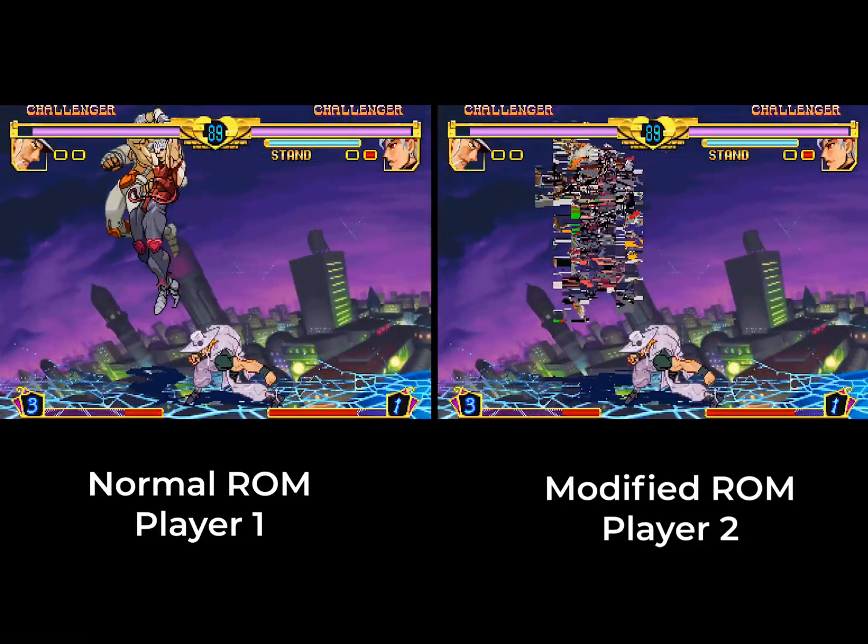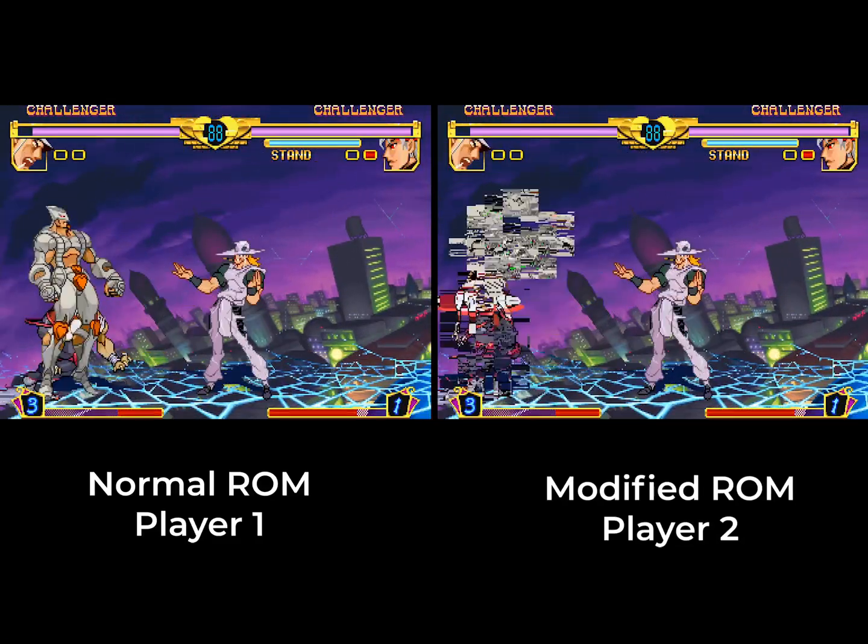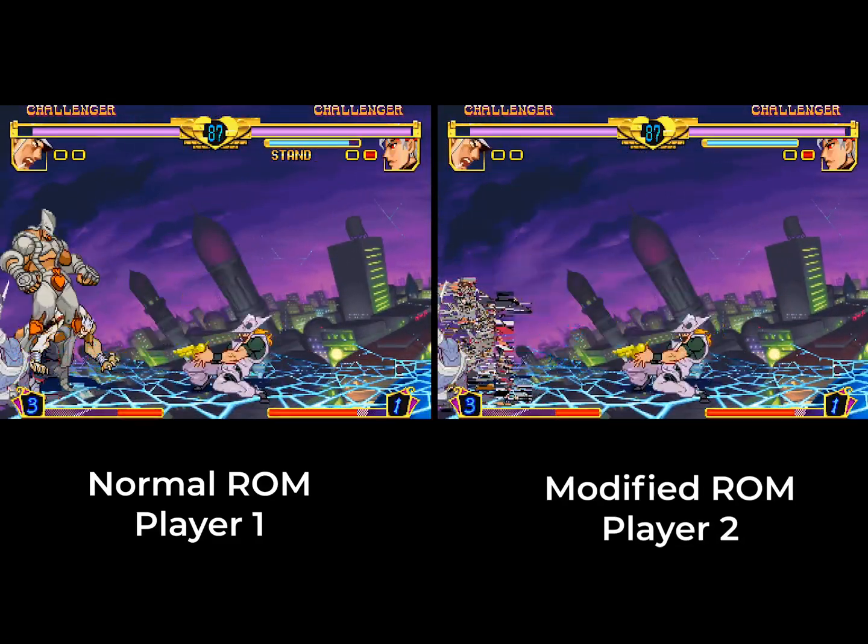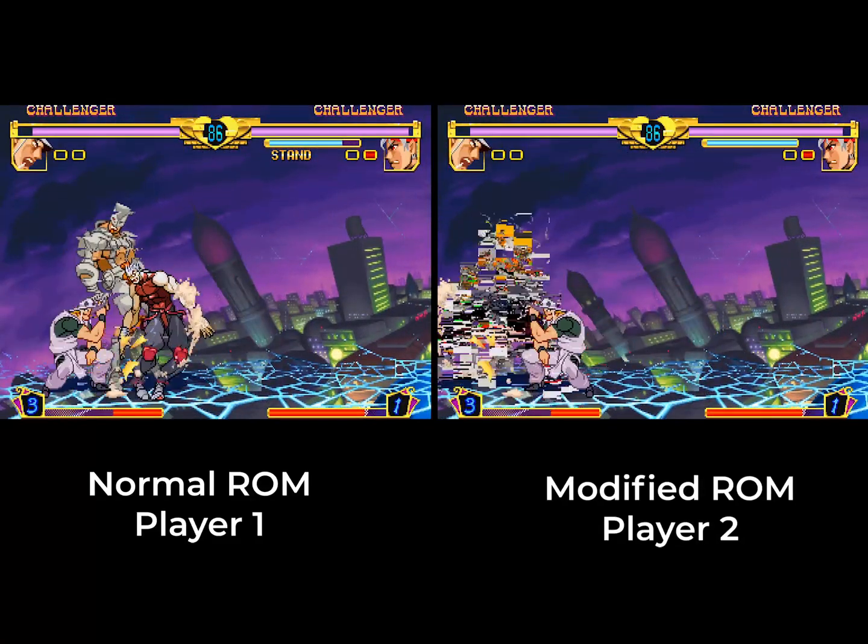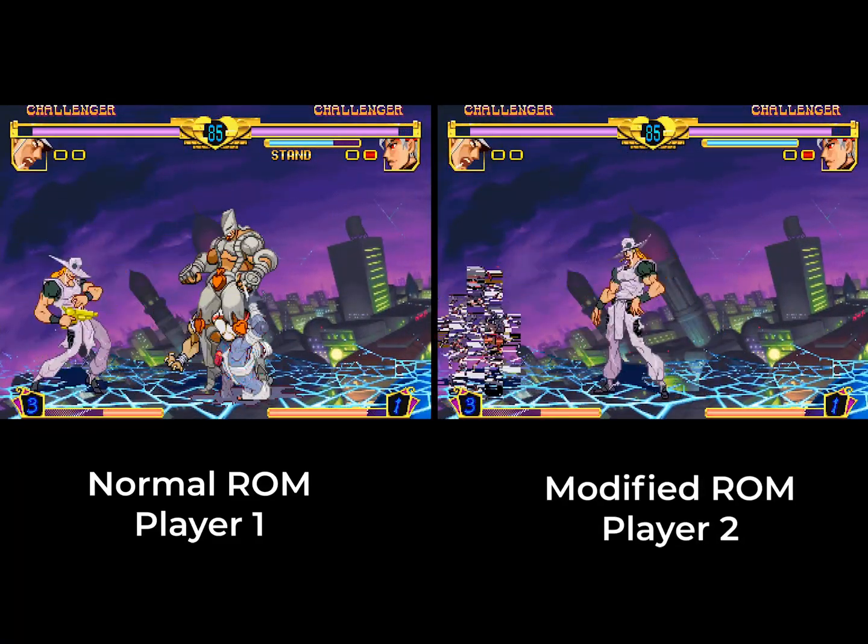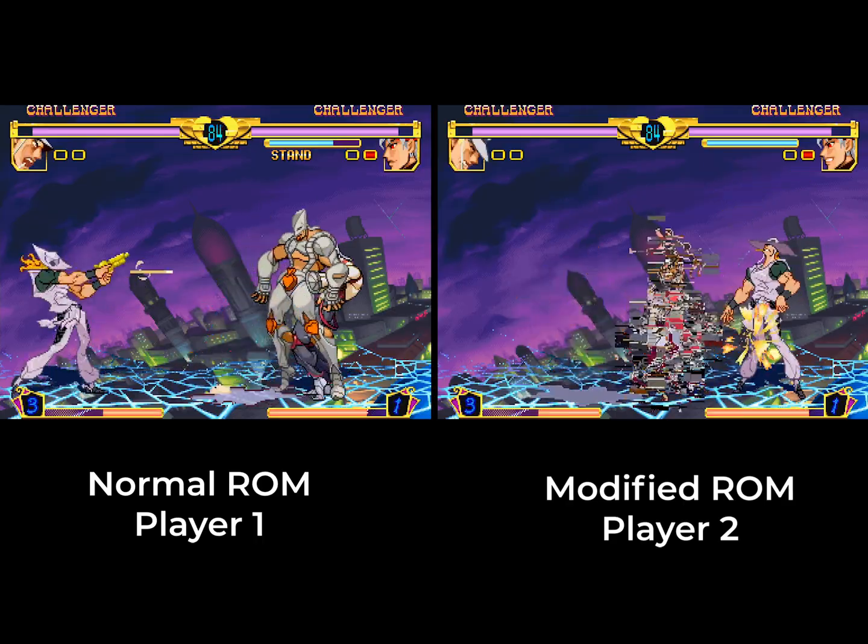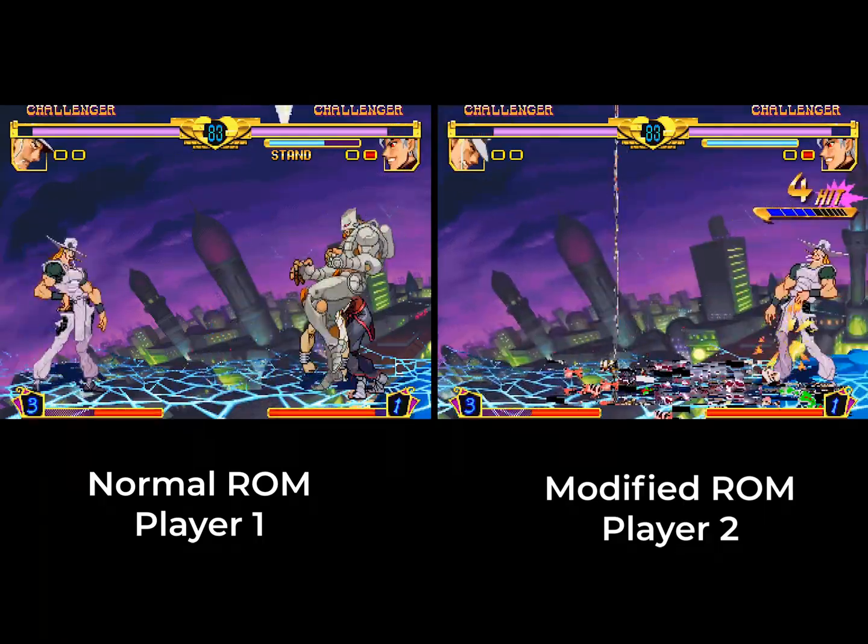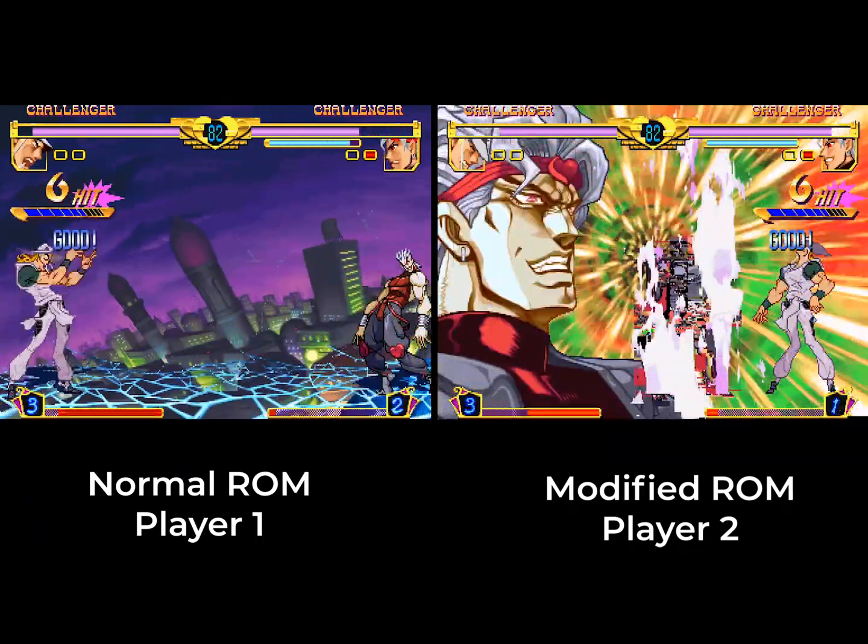Essentially, desync occurs when two players in the same match end up in two different states of play. Something is happening for one player, or something else is happening for another.